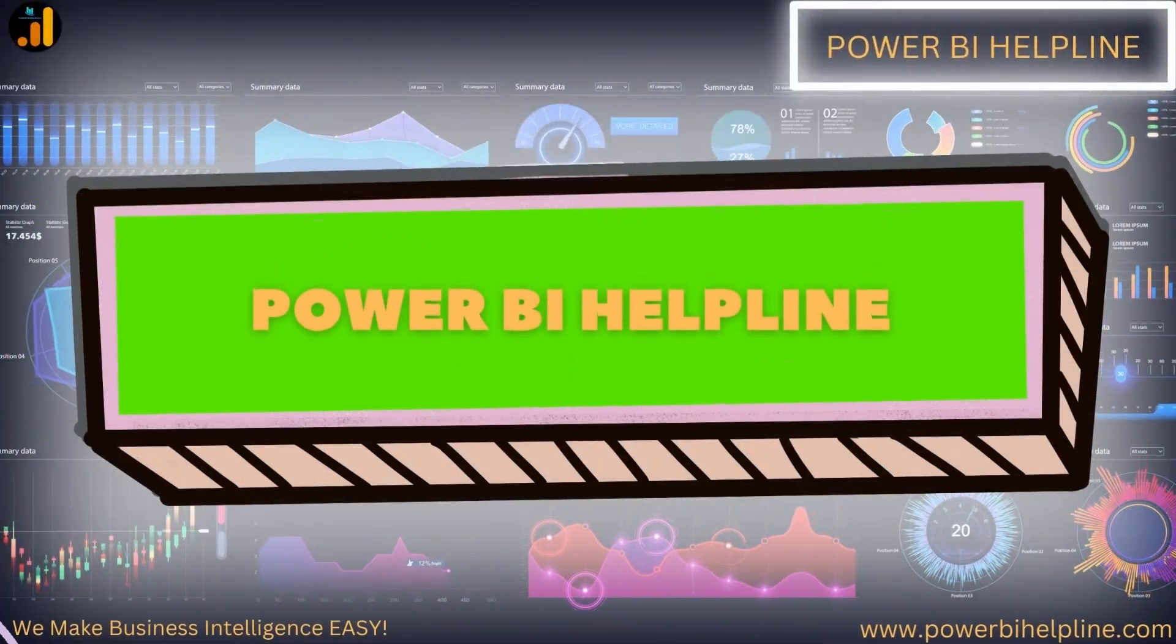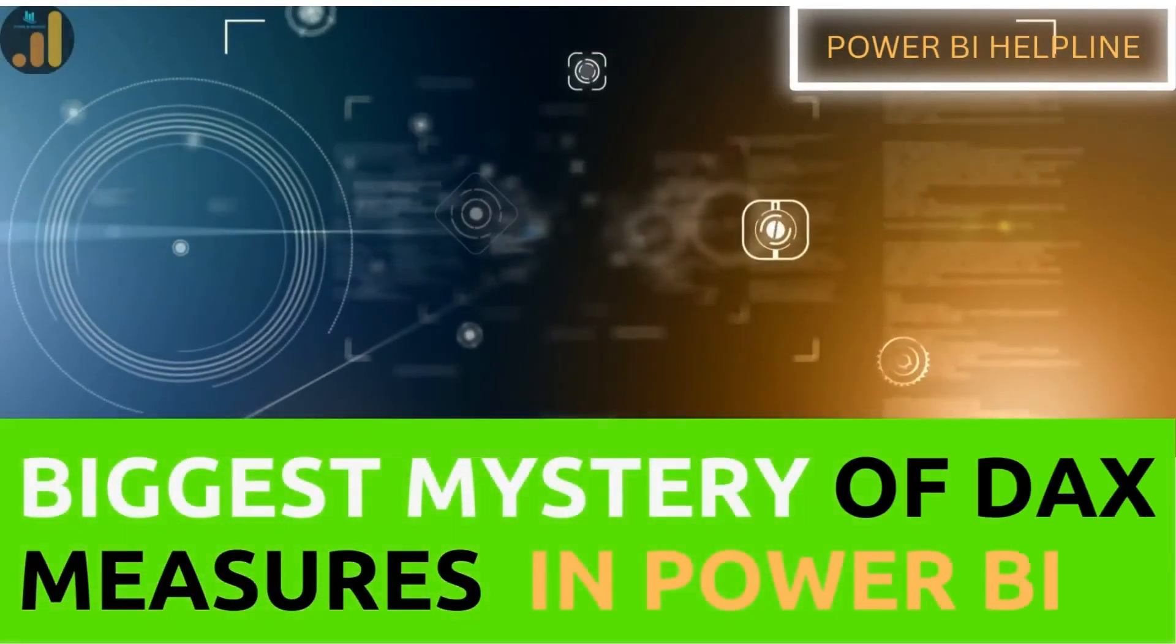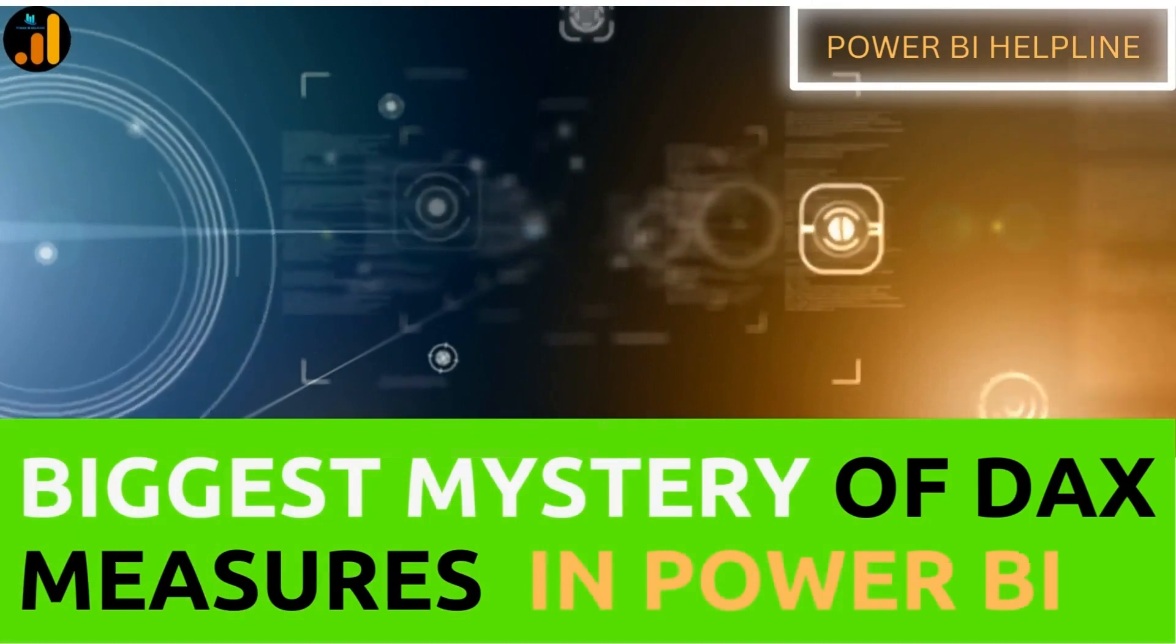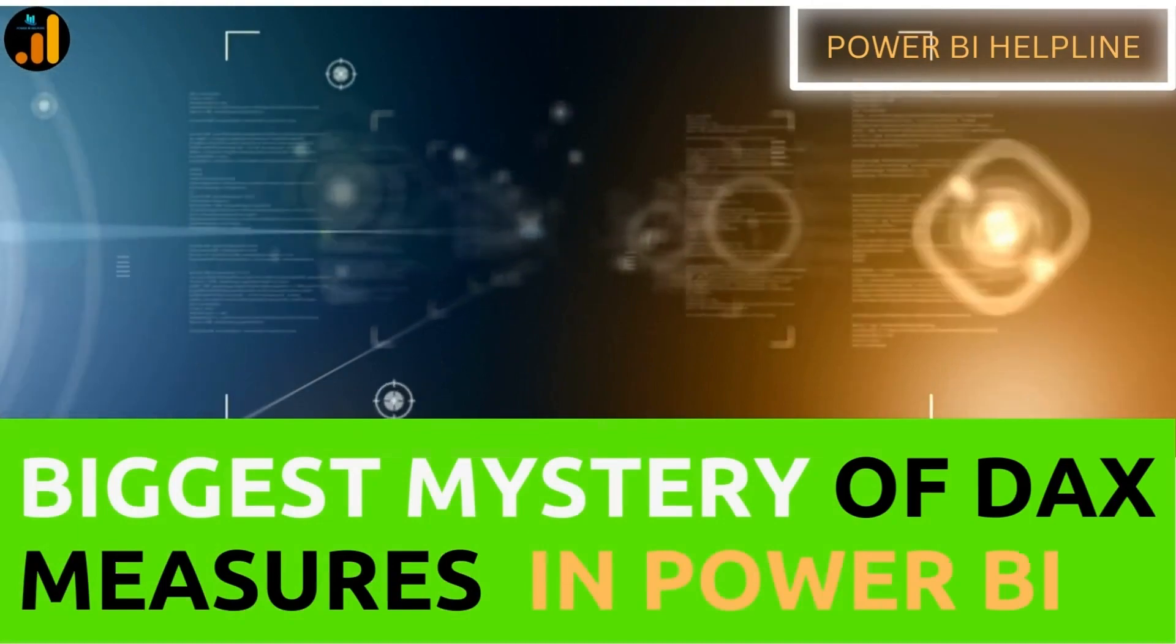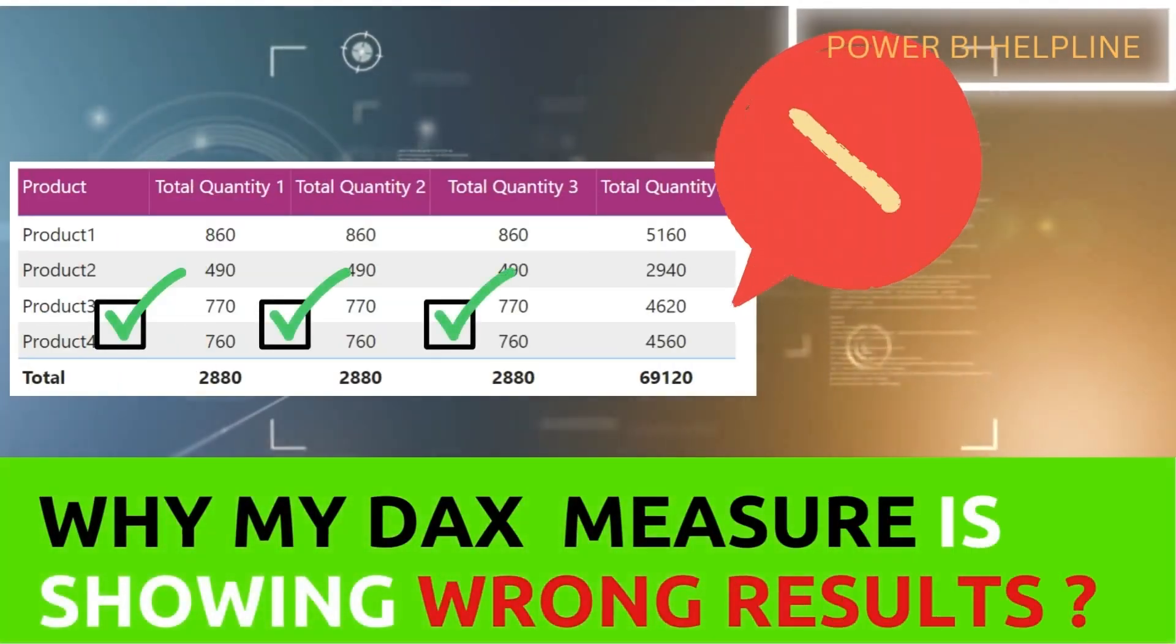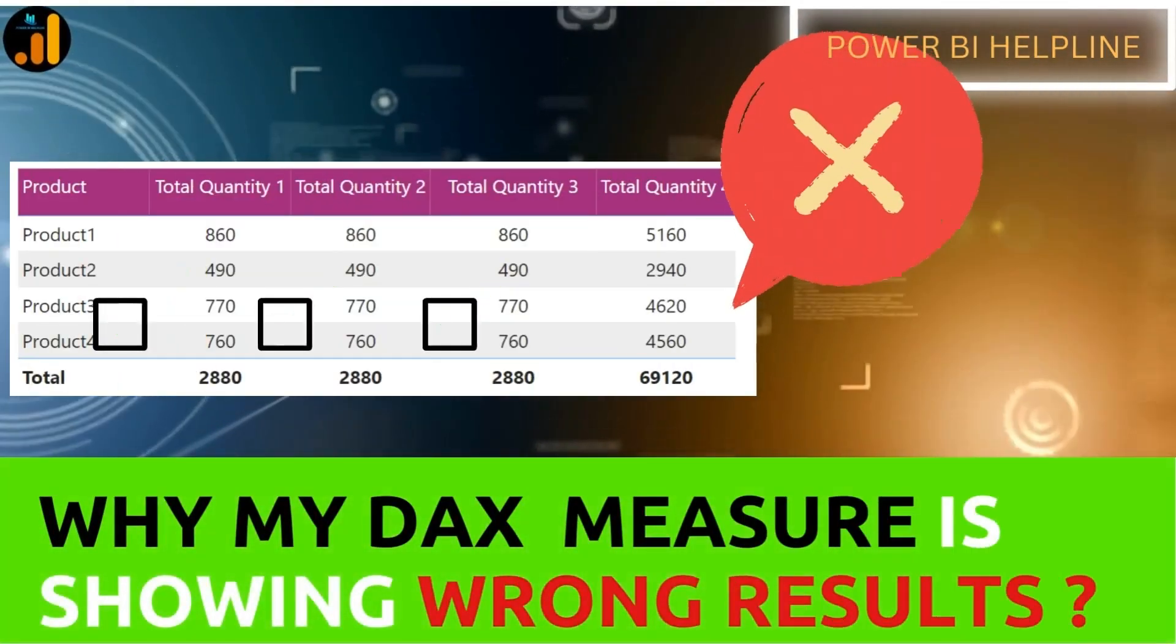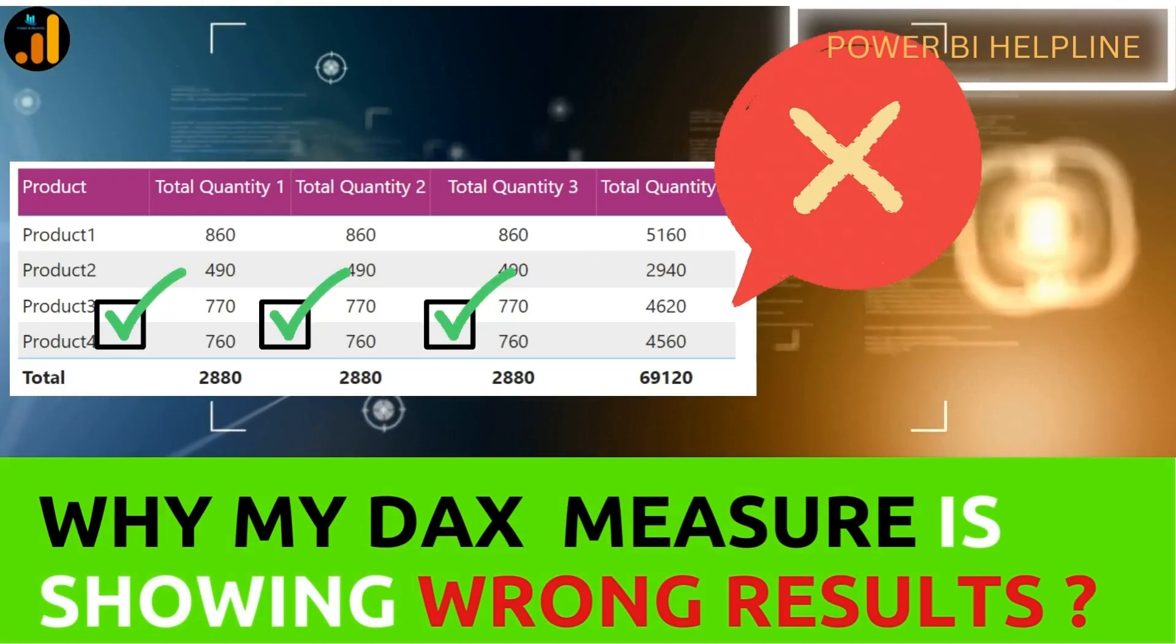Welcome back to Power BI Helpline. Today I'm going to talk about the biggest mystery of DAX measures. Sometimes if you wonder why your DAX measures are showing wrong results, then this is probably because of this.